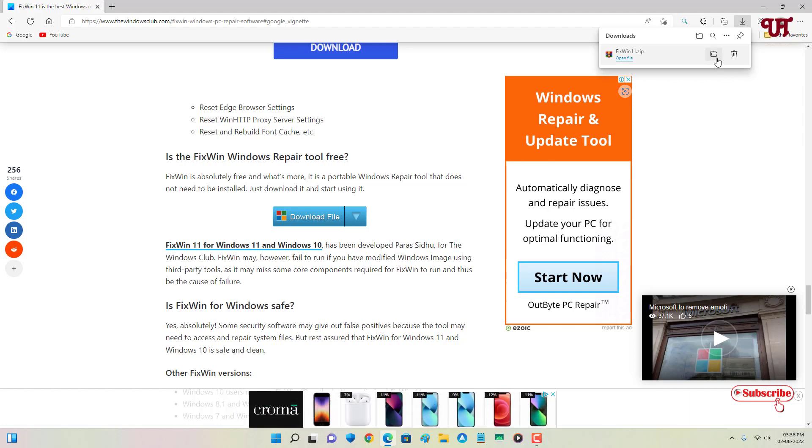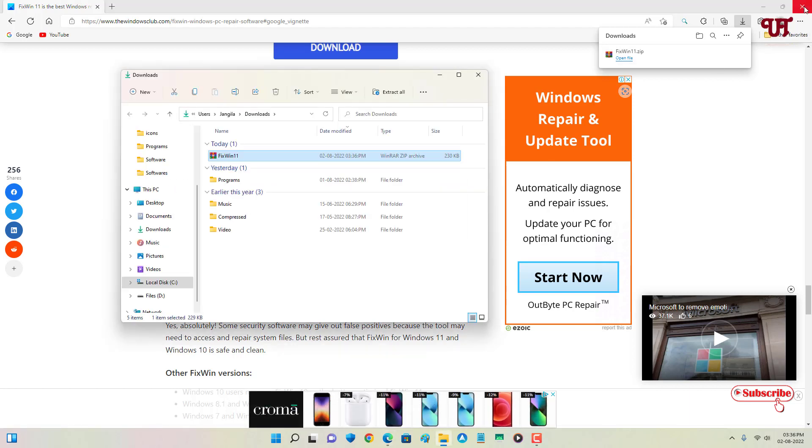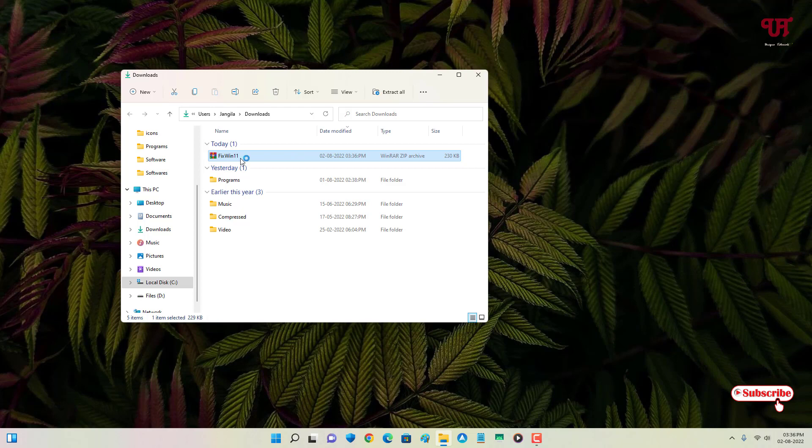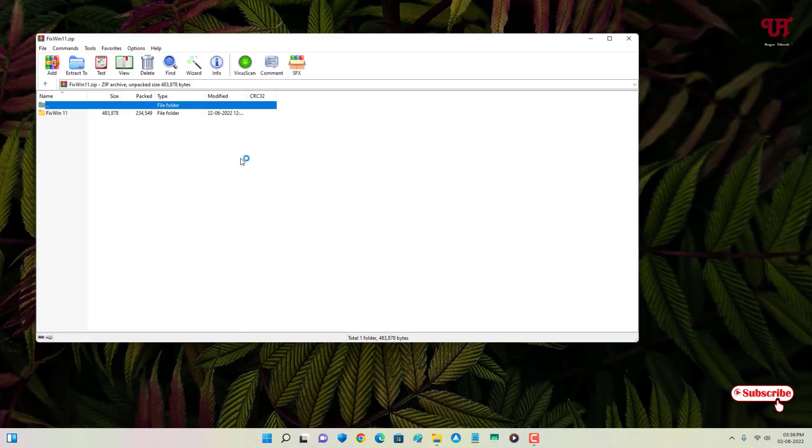So the file has been downloaded. Let me go to the folder where it's being downloaded and let me close this web browser. Just double click it to extract this zip file.